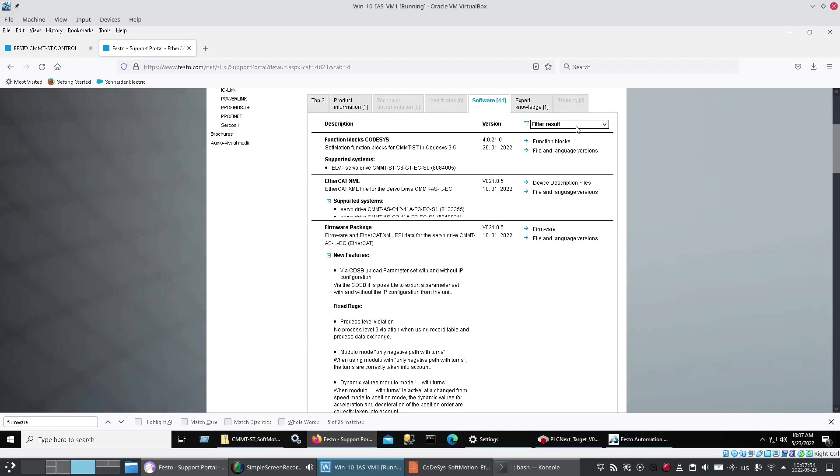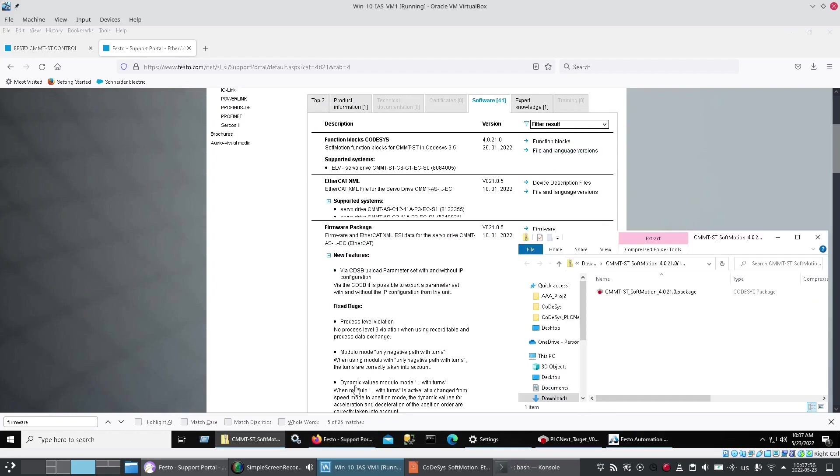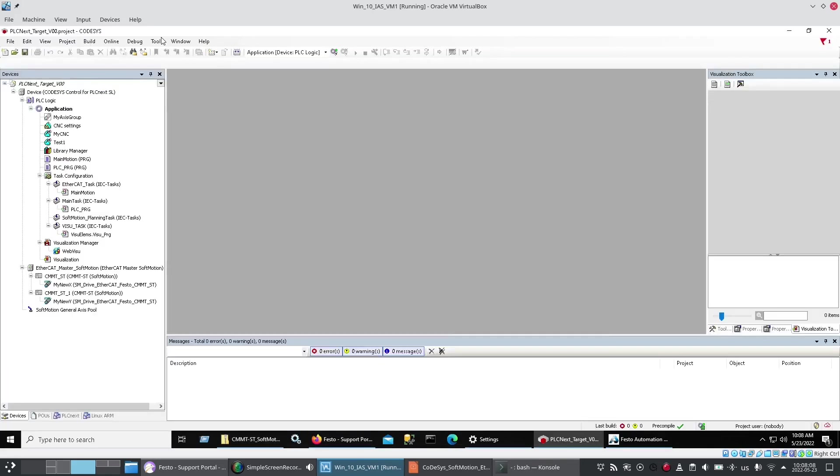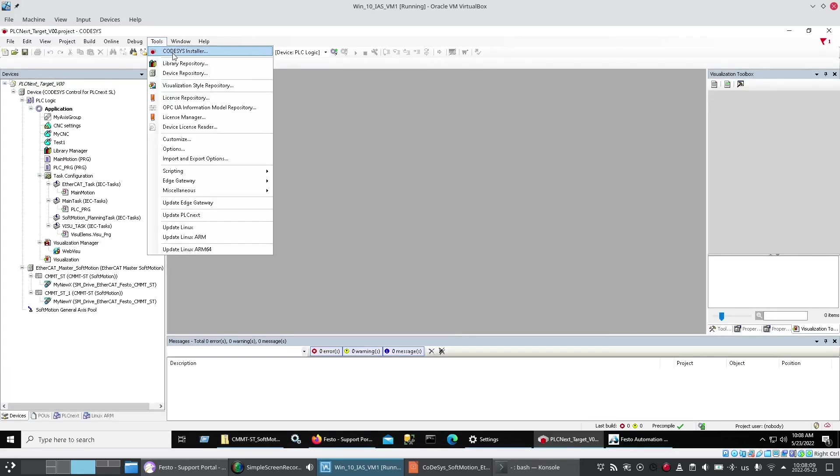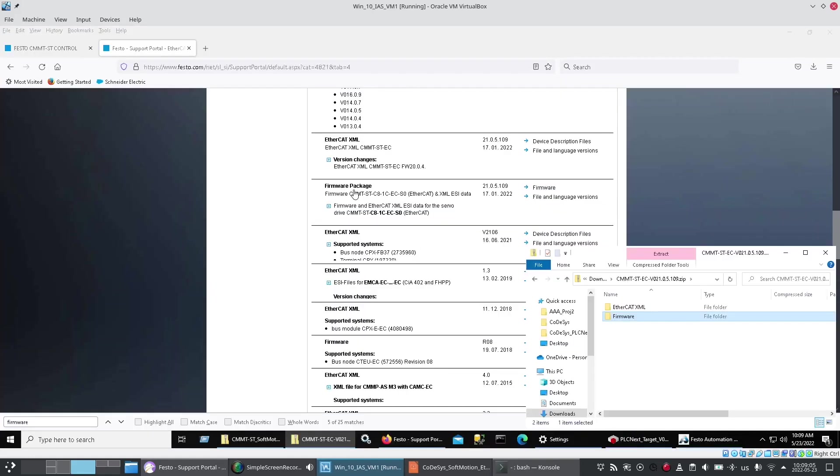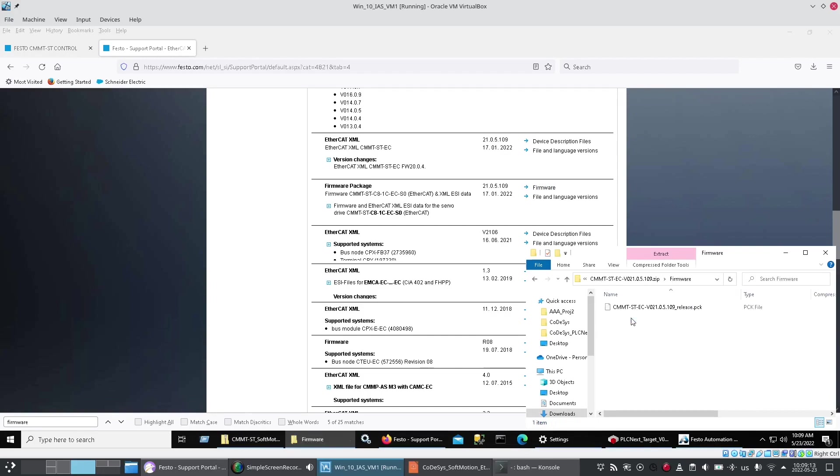One is this top one which gives you a .package file which you install using the Package Manager. Tools, CODESYS installer. And then the firmware package just a little further down on the same list. Once I downloaded that it gave me these two pieces. One was the firmware that I needed to put into the amplifier itself.